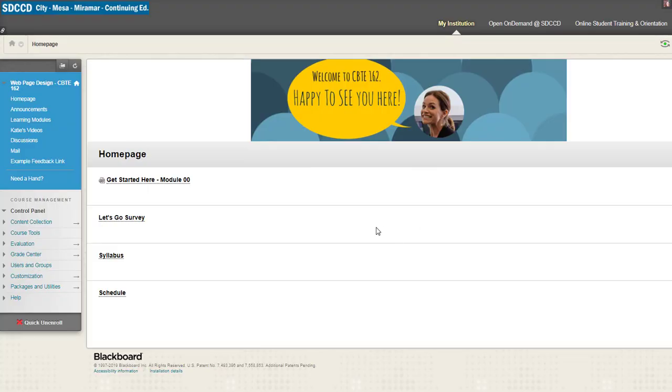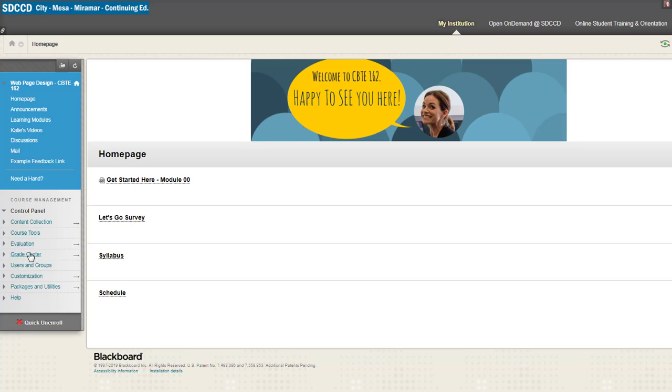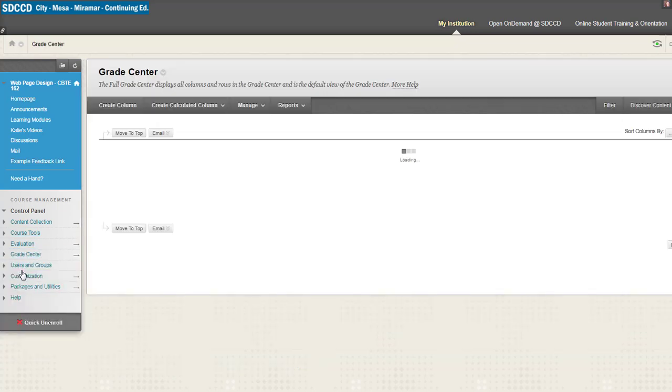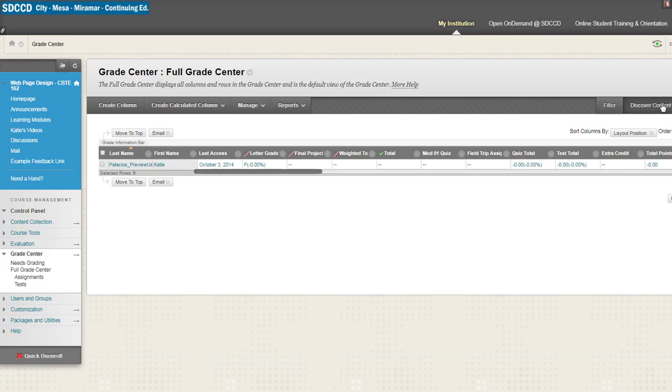Option one was how to save and download your grades. You'll be able to do that from the control panel, grade center, full grade center, then go over to the button that says Work Offline and Download.